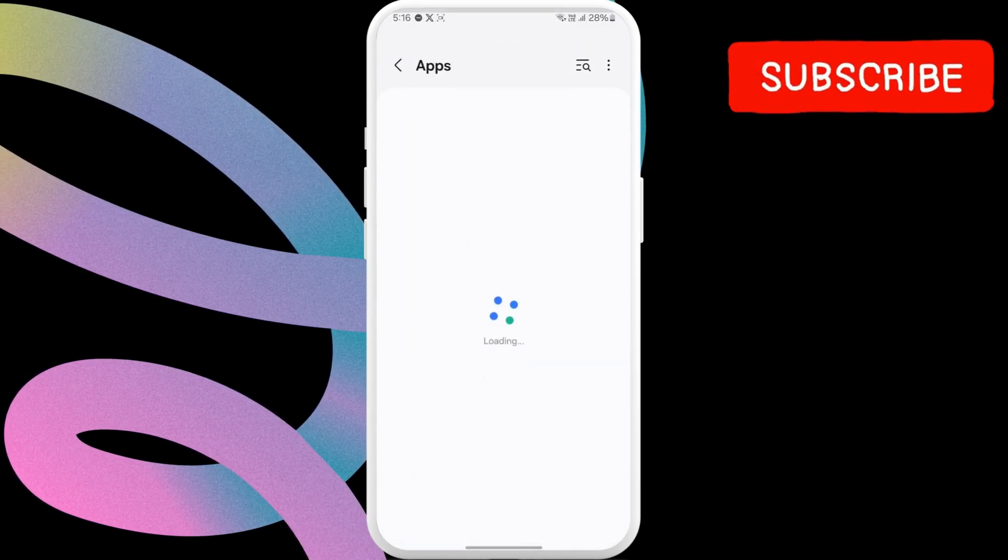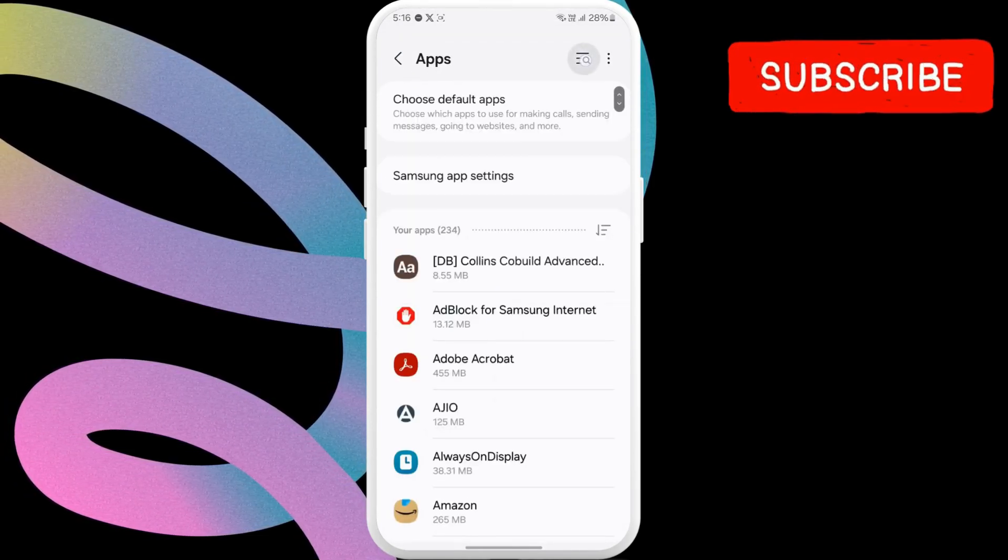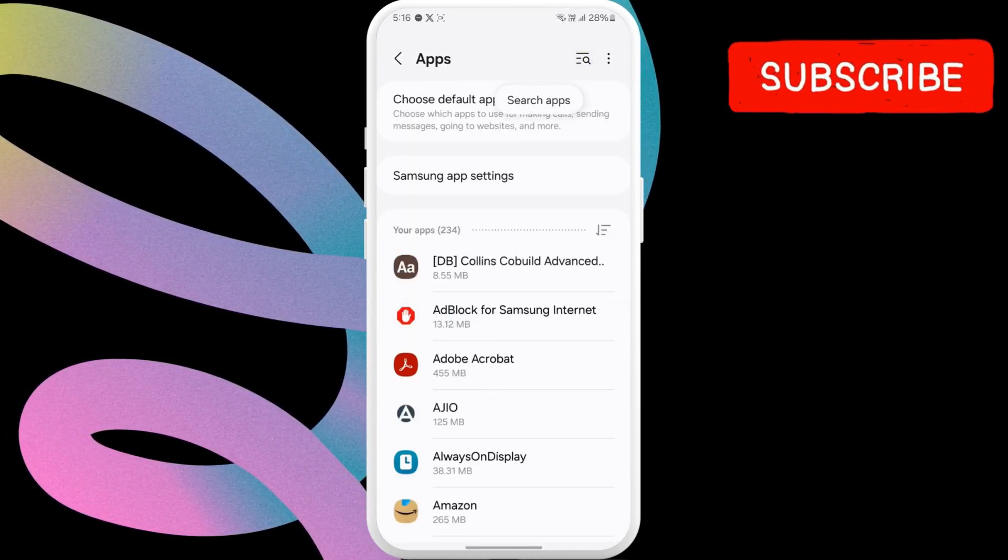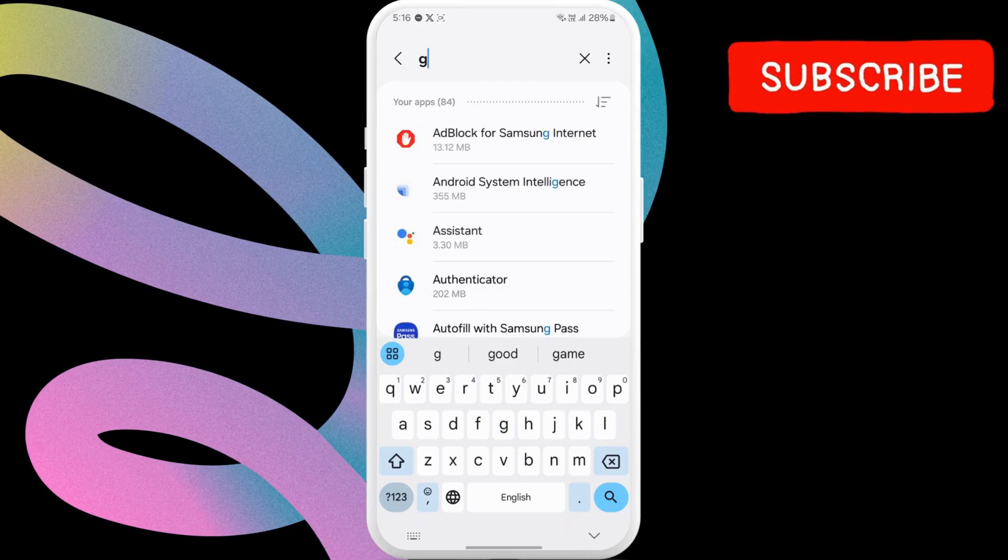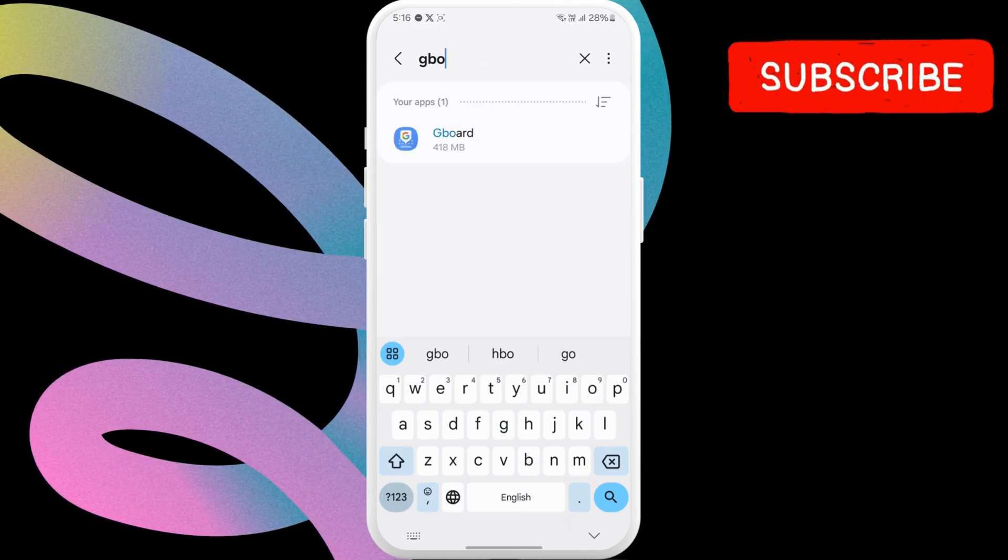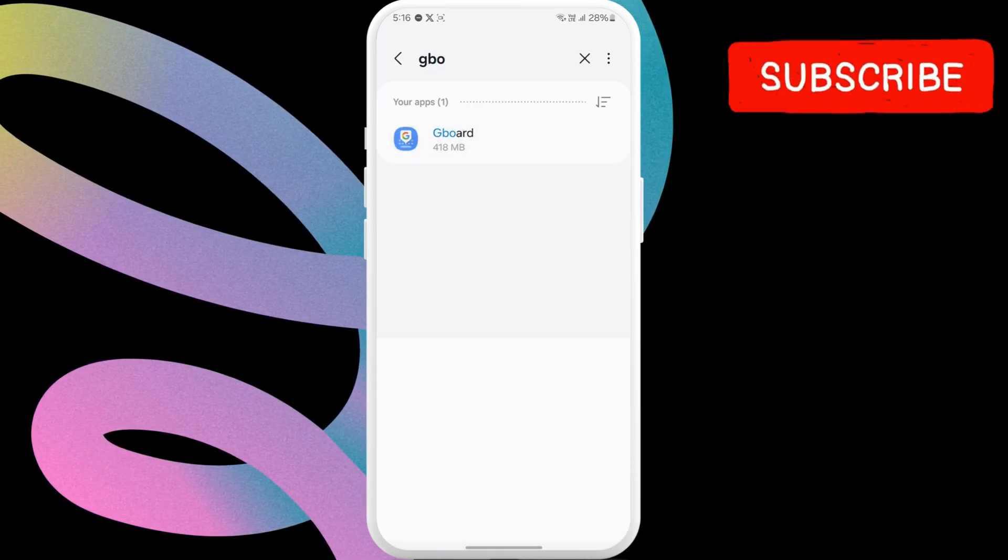Tap the search icon at the top. Then type Gboard. You can also scroll through the list and tap on it. Tap on Gboard.